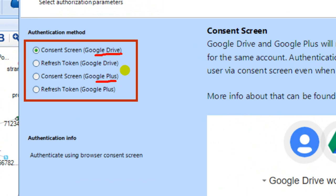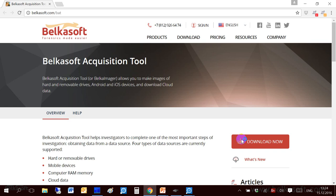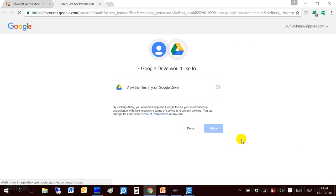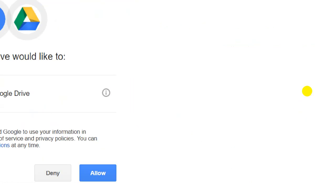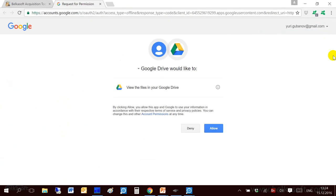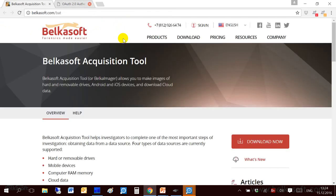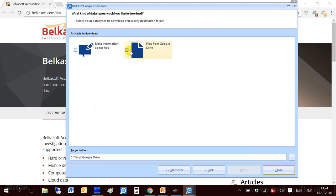We support two types of authentication methods: consent screens and refresh tokens. Refresh tokens is a little bit too technical for today's webinar. If you'd like to get more details you can go to our site to see how you work with refresh tokens. Today let me show you consent screen. Let me click next. My browser automatically opens and you can see that I am already logged in to my Gmail account. So the only thing I have to do is to click allow button. It says that verification code is received. I now can close this window. Let me close it and go to acquisition tool.